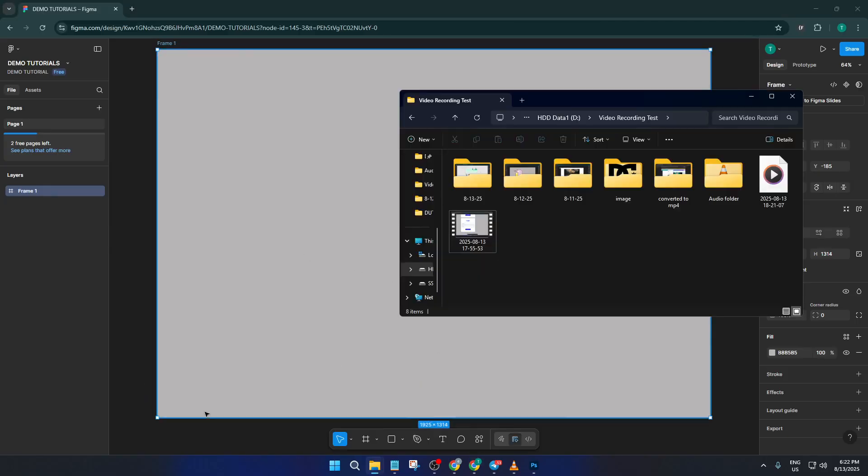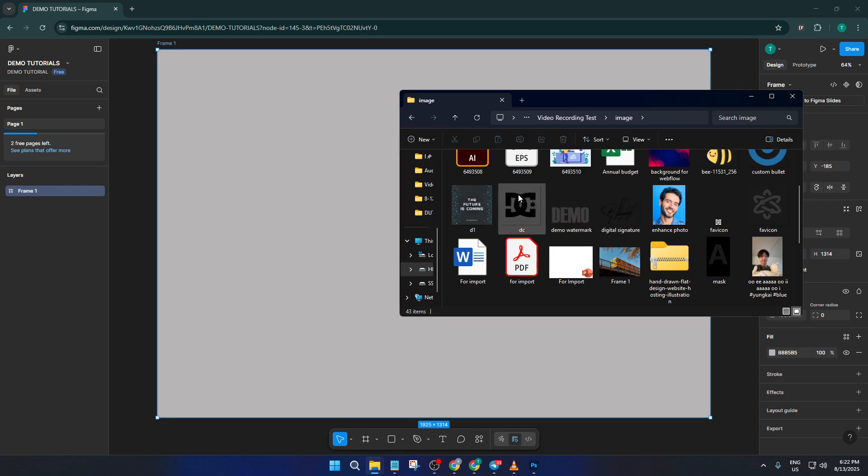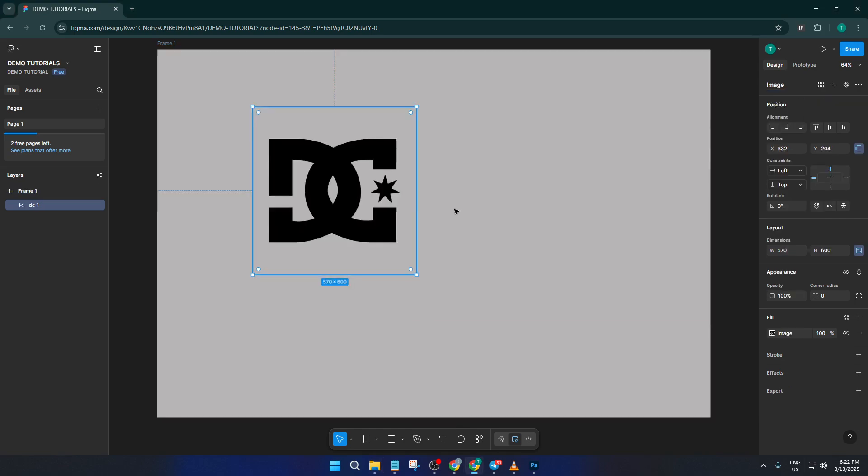Once you let go, your logo appears directly on your canvas. No complicated settings, no hidden import menus, just drag and drop - it really is that easy.